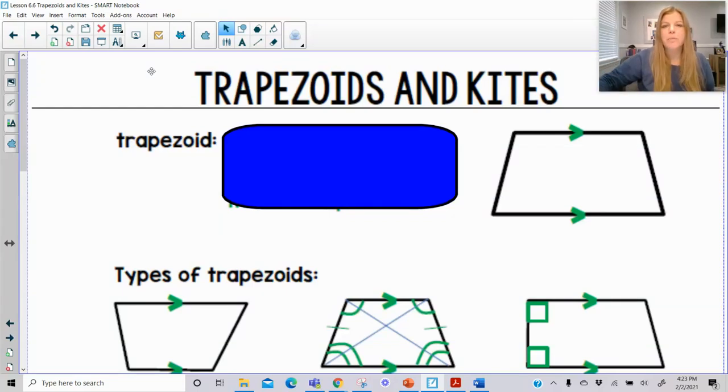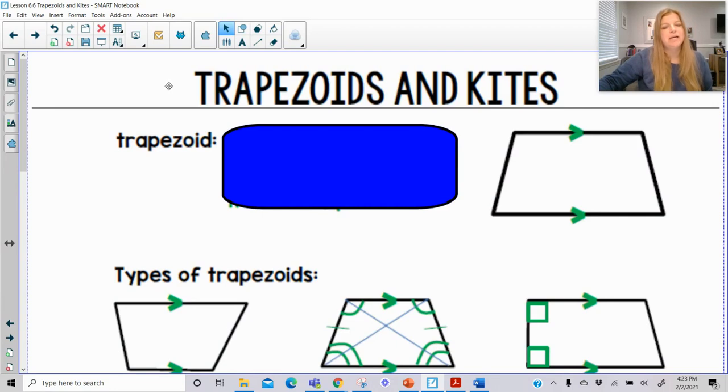Hi everyone, welcome to this lesson where today we're talking about trapezoids and kites.